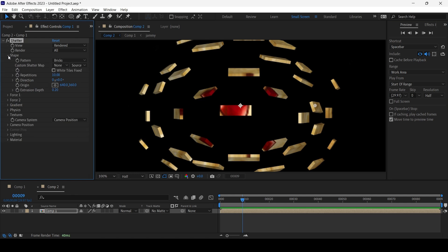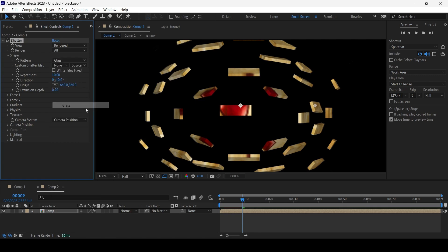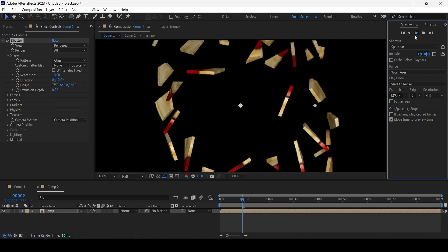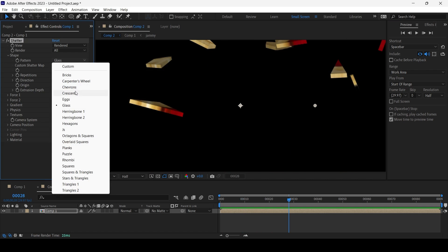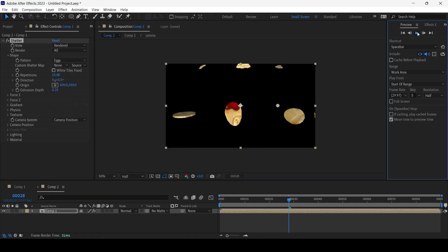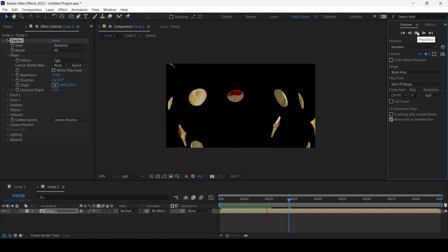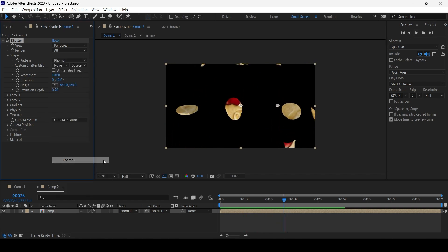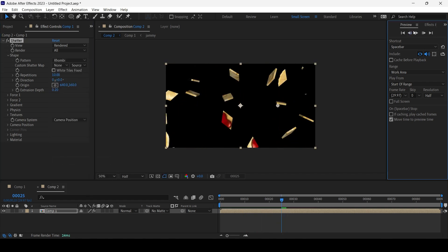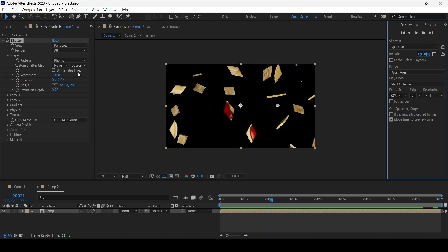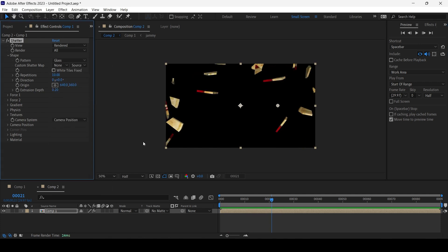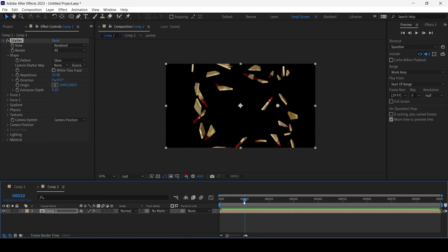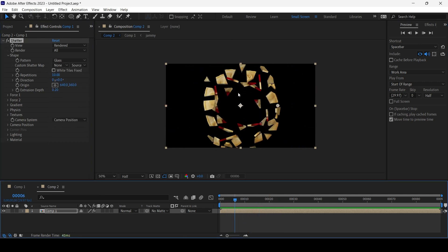So let's go to Shape and choose Pattern. All these patterns! Let's choose Glass—much better. But also what else do we have? Eggs! We have eggs. It shatters into eggs. What else do we have? Rombes, nice. Anyway, stick to Glass.